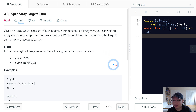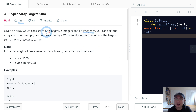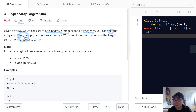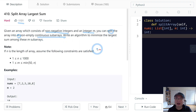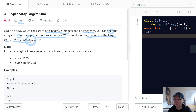Given an array which consists of non-negative integers and an integer m, you can split the array into m non-empty contiguous subarrays. Write an algorithm to minimize the largest sum among these m subarrays.